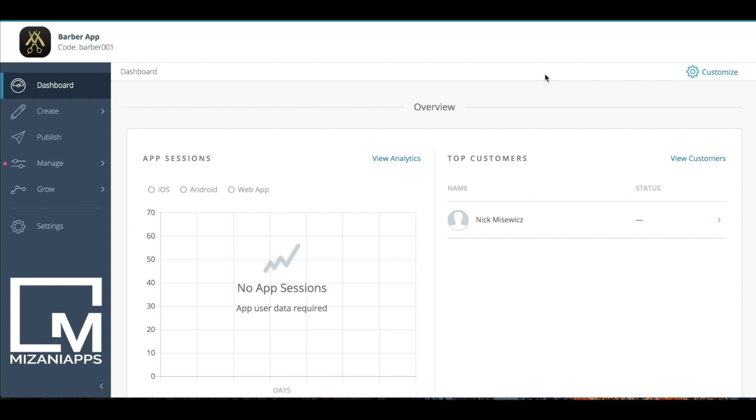Hello, and today we're going to review our transactions page. The transactions page is where a number of different in-app transactions will actually appear for you to be able to export,